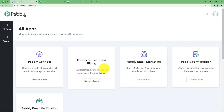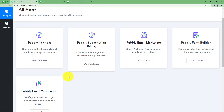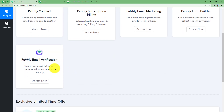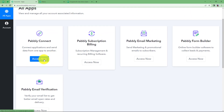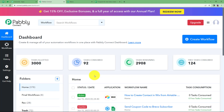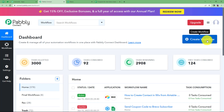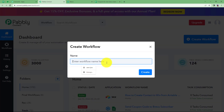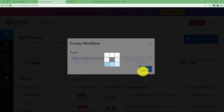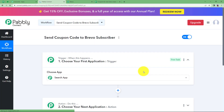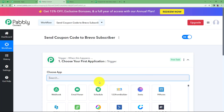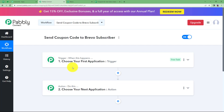Sign in to your Pabbly account to reach the dashboard where all applications are listed. Click on Pabbly Connect, then click 'Access Now' to reach the Pabbly Connect dashboard. Click the big blue 'Create Workflow' button on the right side, give your workflow a suitable name — I'm naming it 'Send Coupon Code to Brevo Subscriber' — and click Create. A blank workflow will be created with two major modules: trigger and action.